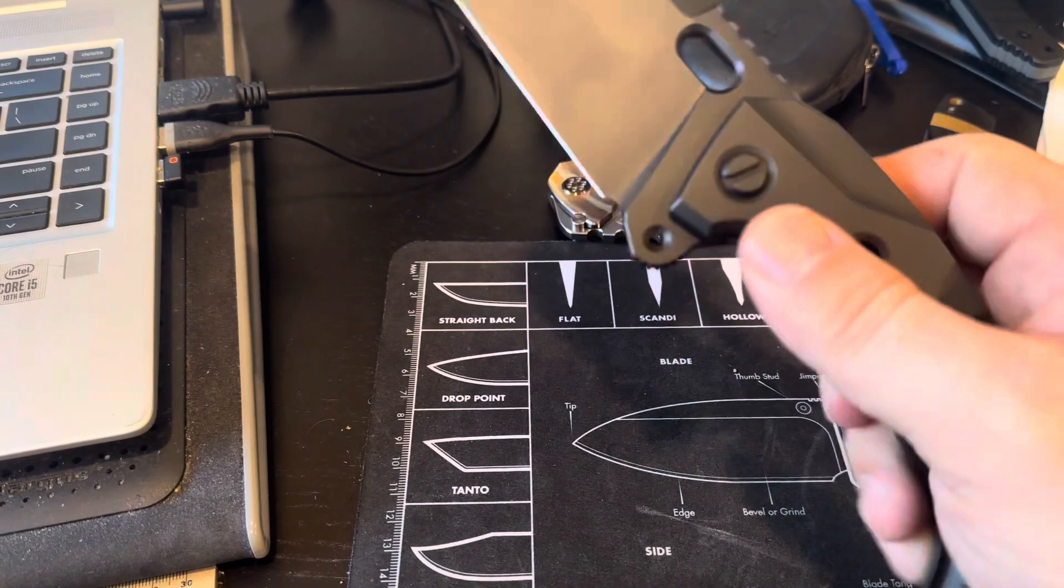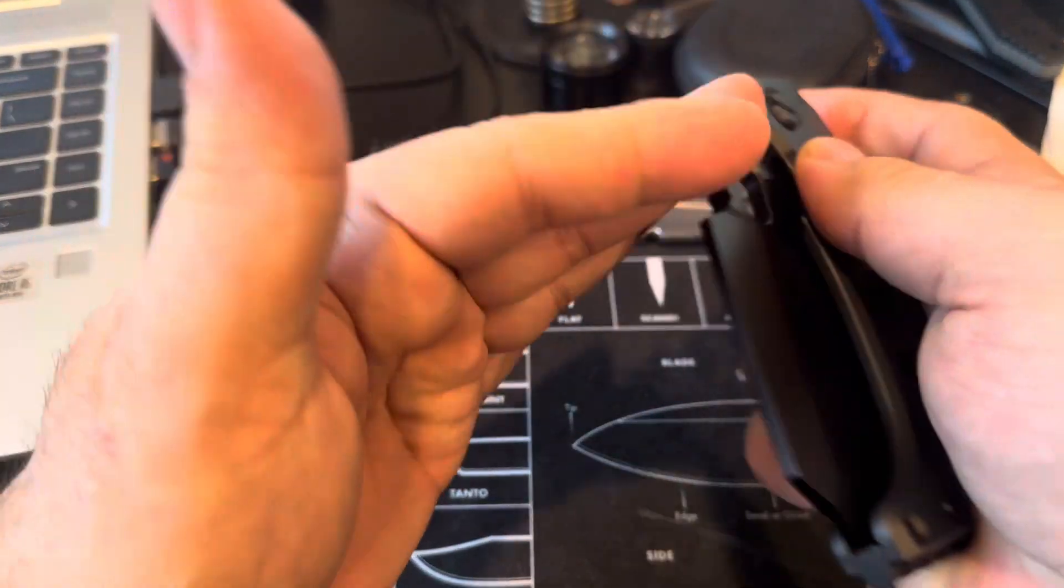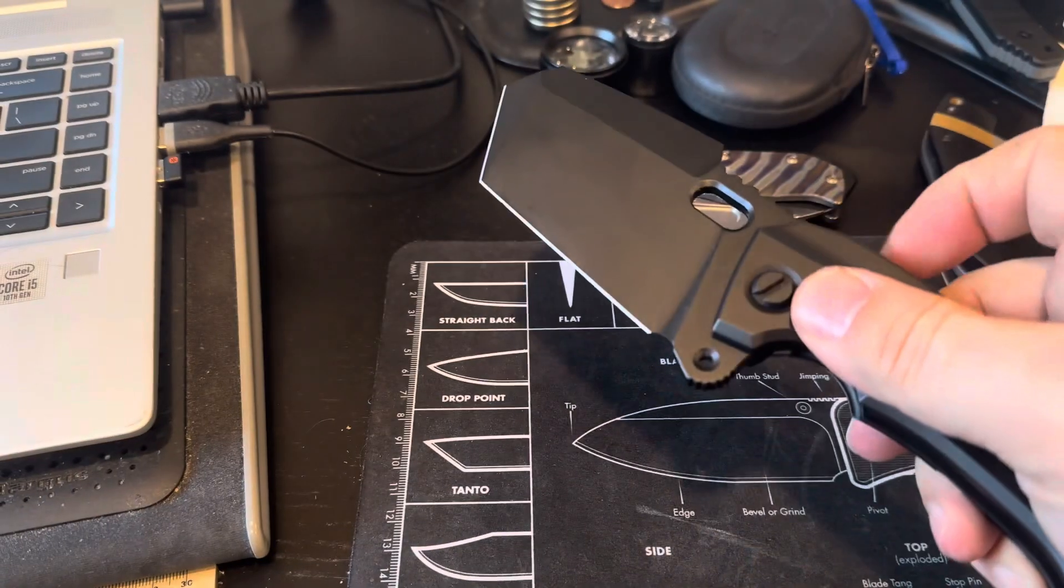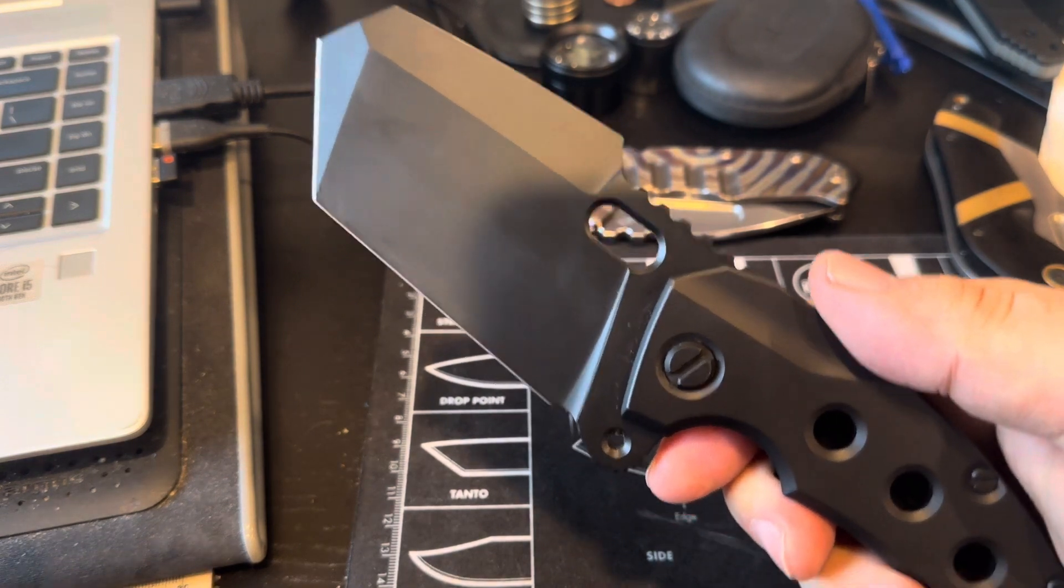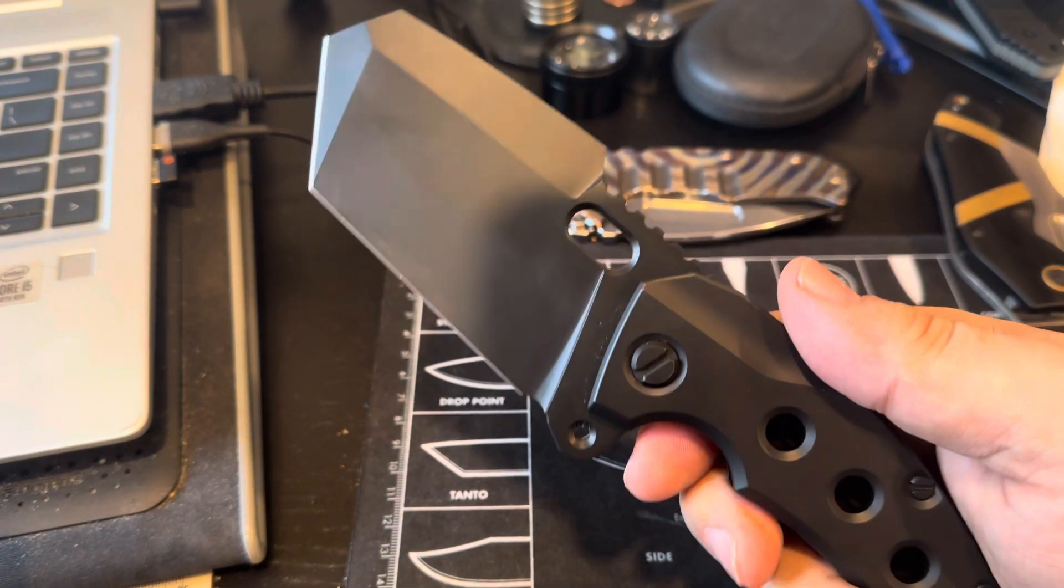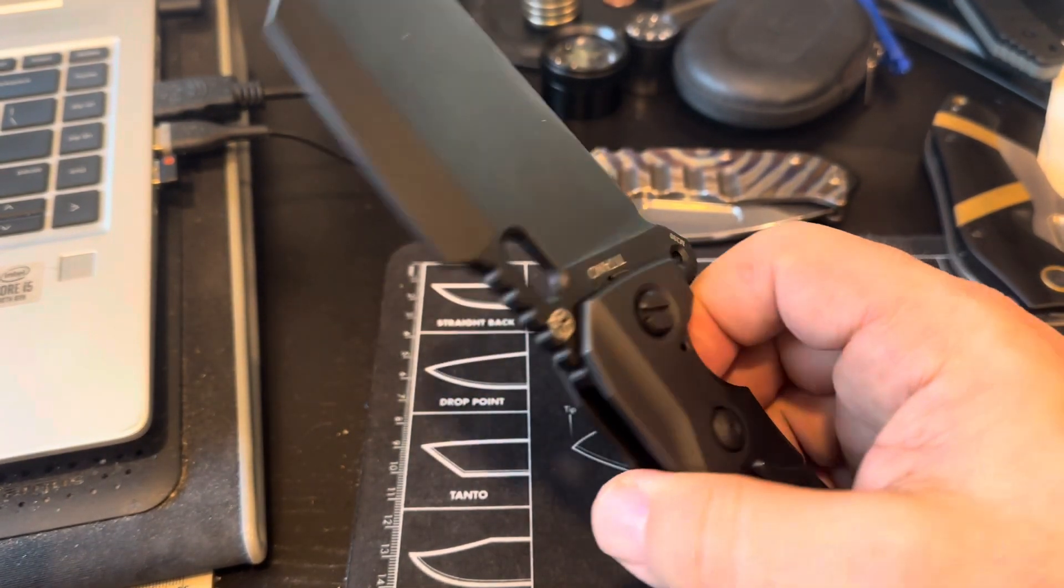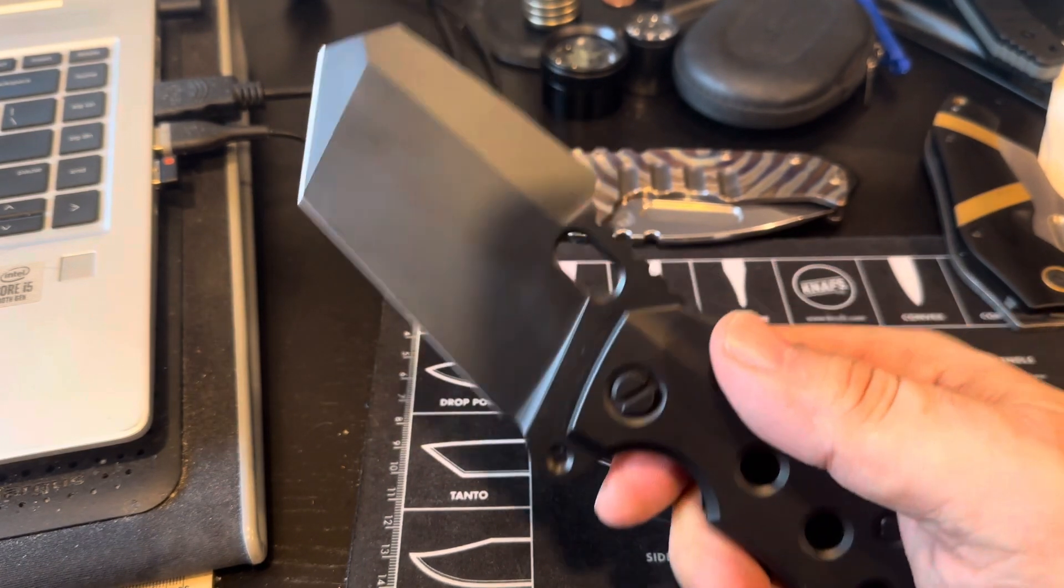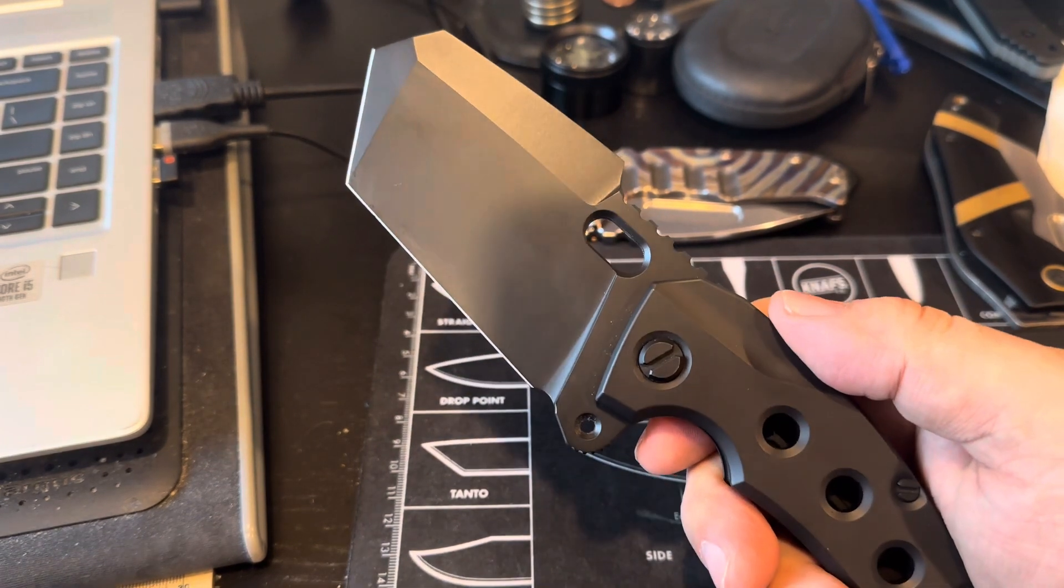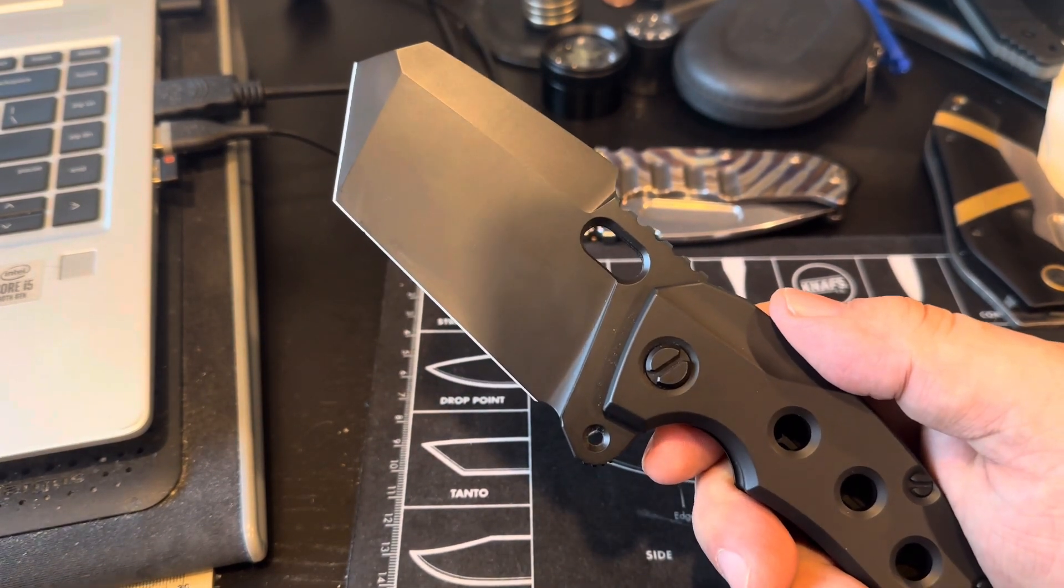It's very good materials. It's M390 blade, titanium handles. The action is sweet. I mean, that was a terrible example, but I mean it comes right out. It's a ridiculous cleaver style blade.